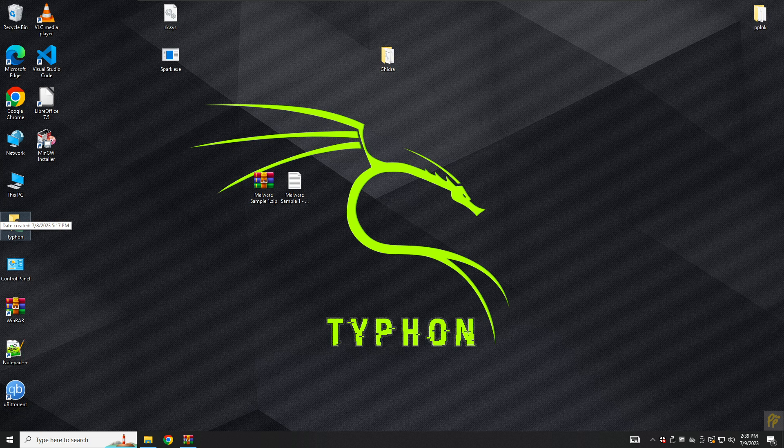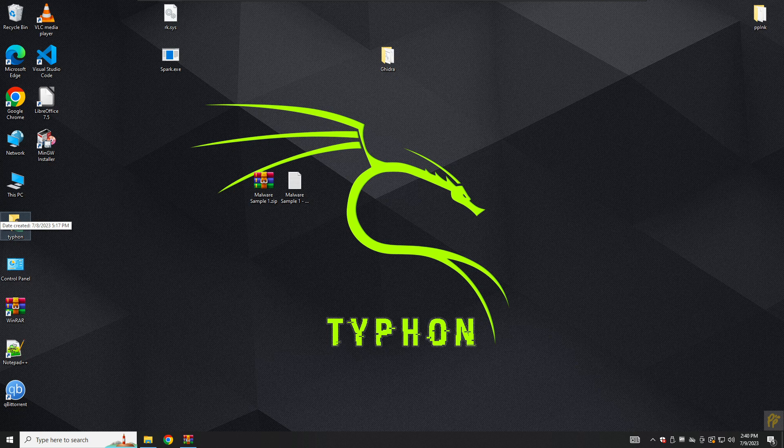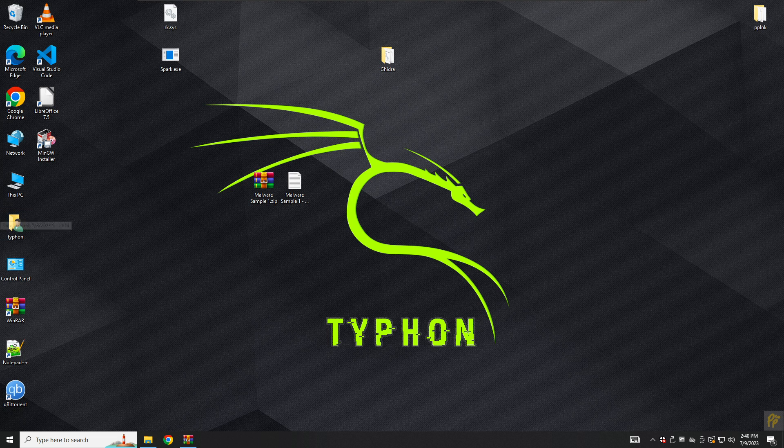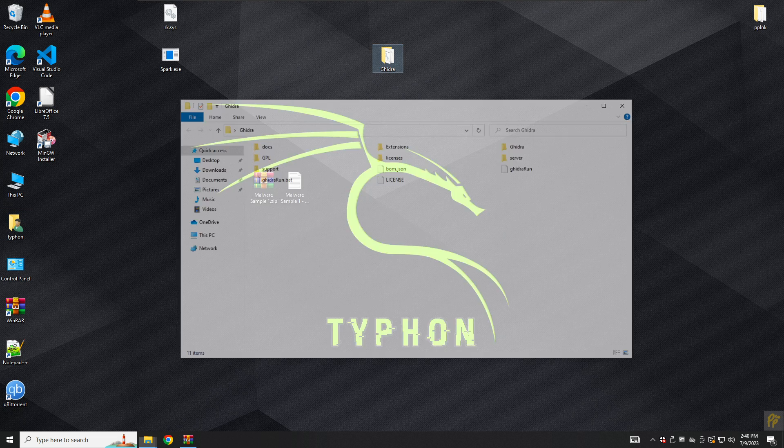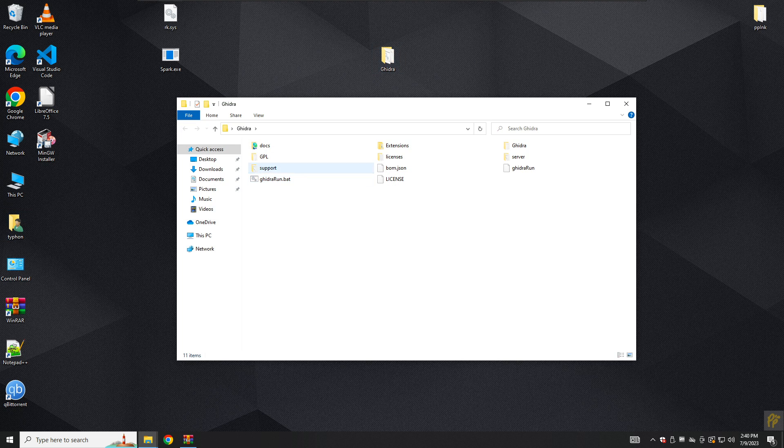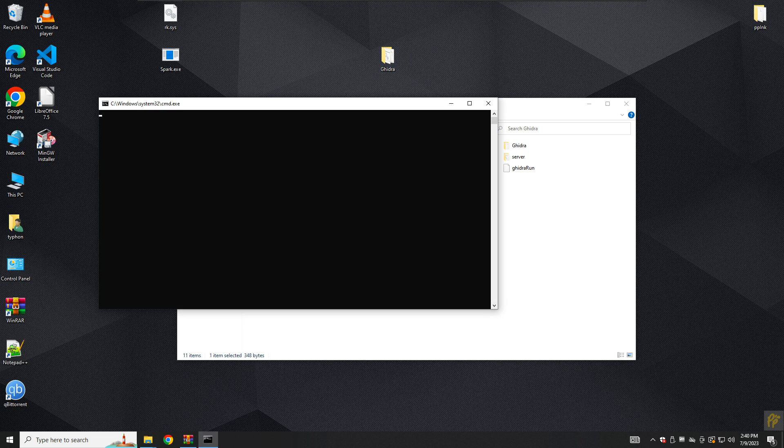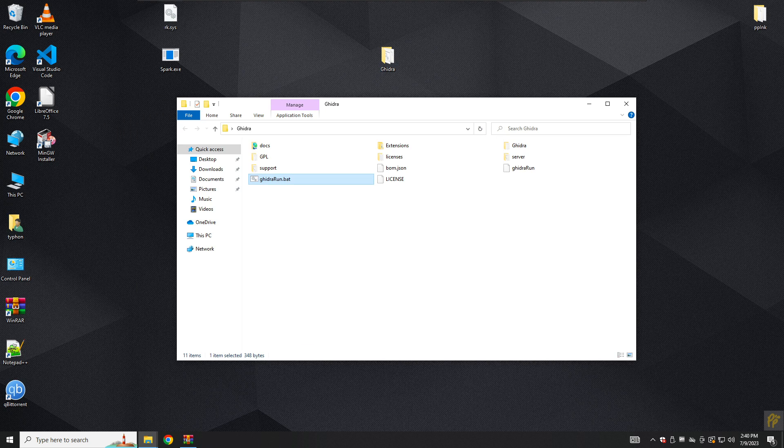Hello, my name is Tayfan and in this lecture we're going to look for strings. Let's start by opening Ghidra project by double-clicking on the Ghidra run.bat.